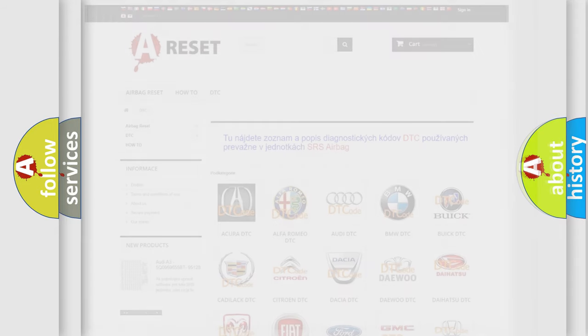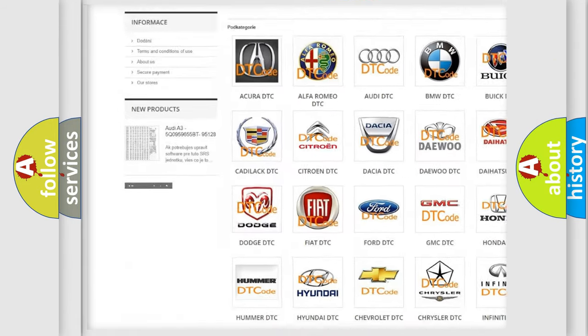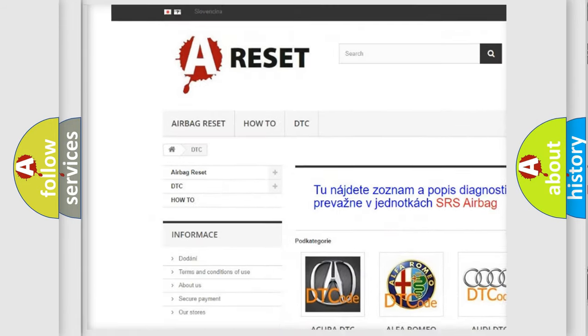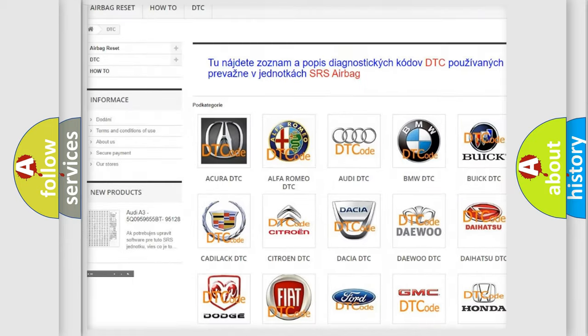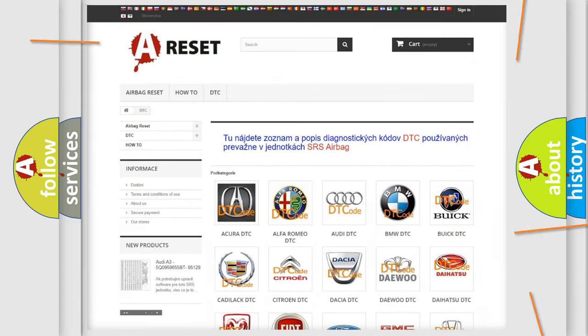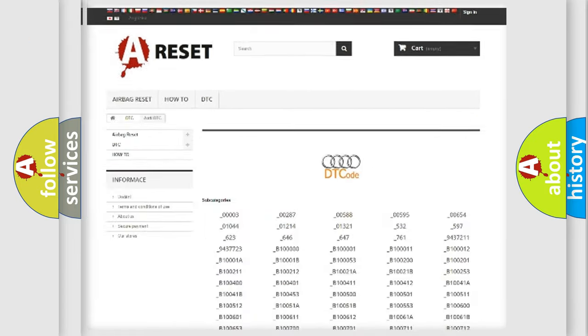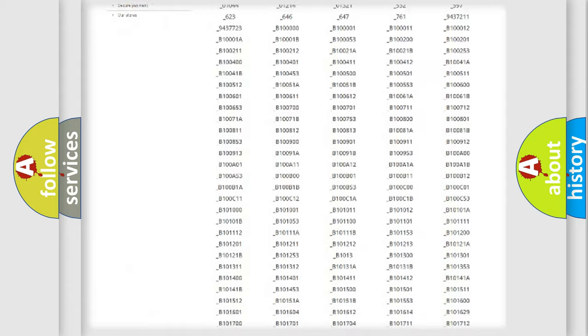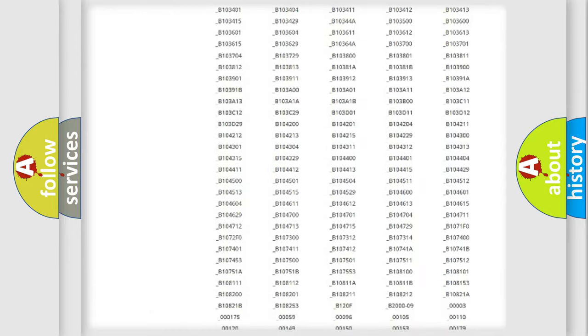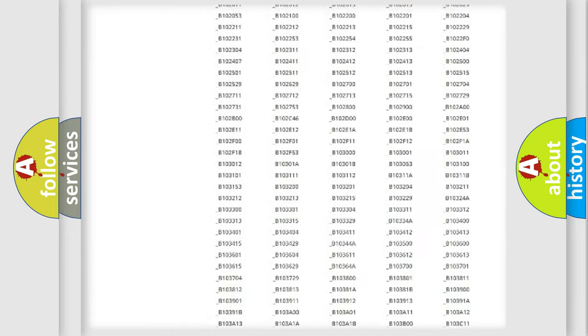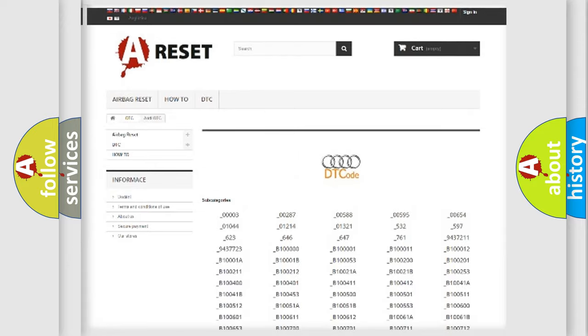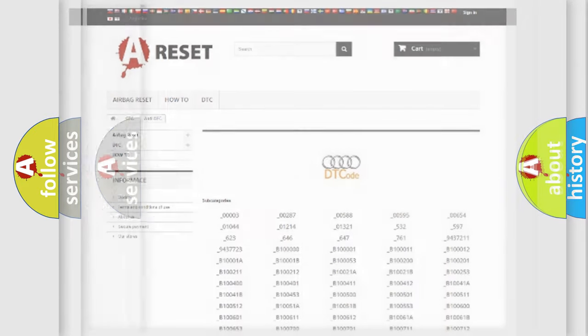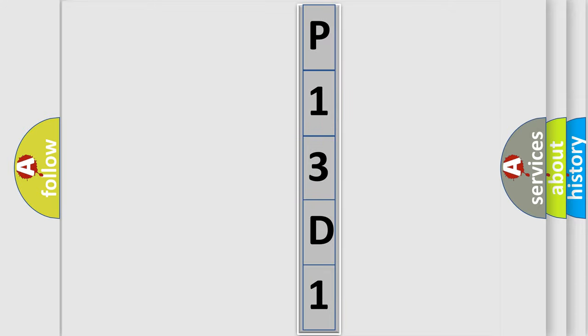Our website airbagreset.sk produces useful videos for you. You do not have to go through the OBD2 protocol anymore to know how to troubleshoot any car breakdown. You will find all the diagnostic codes that can be diagnosed in cars, Audi vehicles, and many other useful things. The following demonstration will help you look into the world of software for car control units.